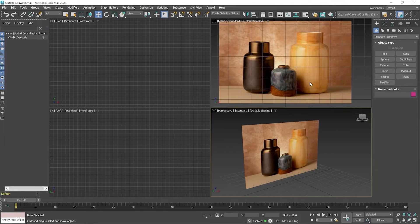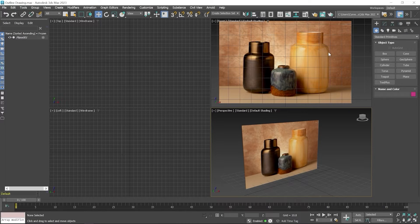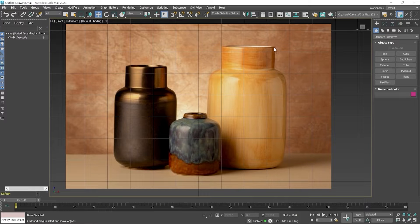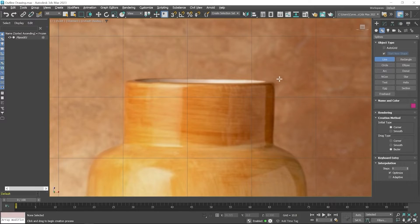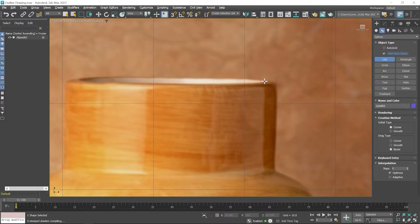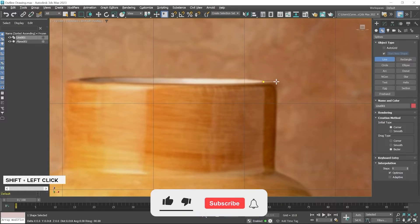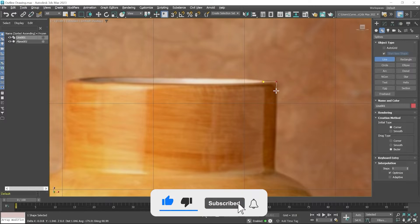If you want to create this type of object that has a center axis and an outline, you can create it with the simple creation of an outline drawing. In this class we create this outline and also learn some other important tools. First I maximize this front viewport and start creating this line from this point. I choose the line tool and start creating. I click here and then create a horizontal line with the help of the Shift key — press Shift and click so a straight line will be created.